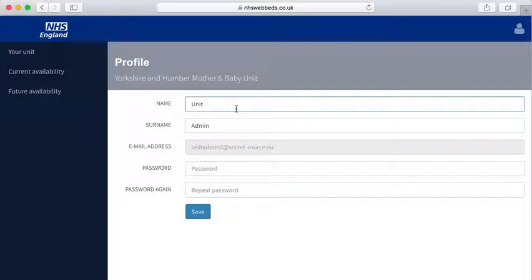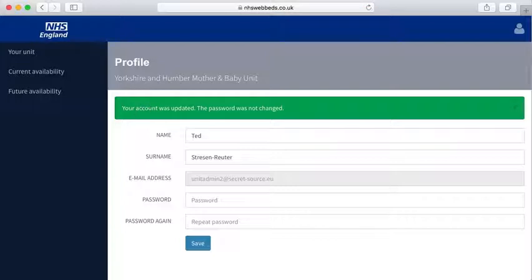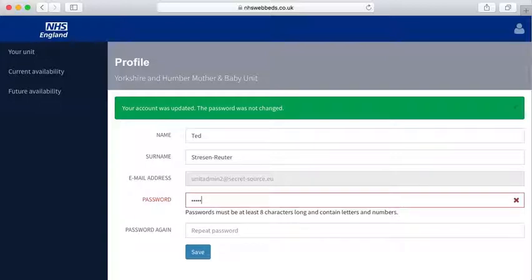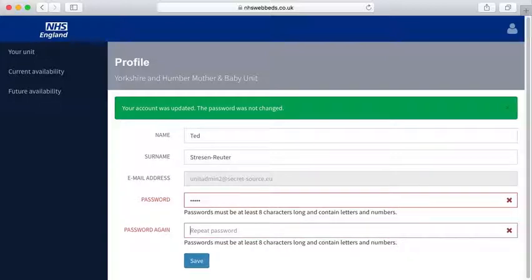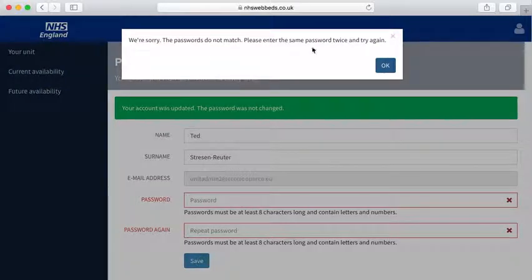You may change your name to whatever you'd like it to be and click on Save, and your information will have been updated. It'll tell you when the password is changed — it says the password is not changed. If you try to change your password and you type something but don't type it twice and try to save, you'll be given an error message telling you as much.